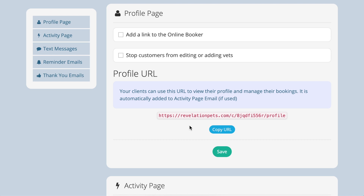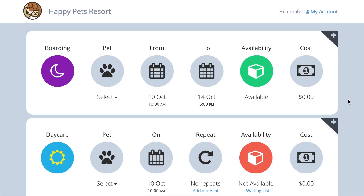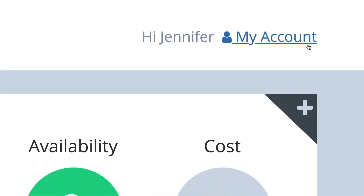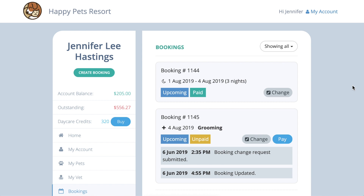If you use our online booker, you have the option to include the online booking link on the customer profile page by ticking this box here. Your customers can also use the online booking URL to access their customer account. When they log in to the online booker to make a booking request, they can click on My Account to see all the bookings they have made, all of their data, the bills they have outstanding and their credit tallies.